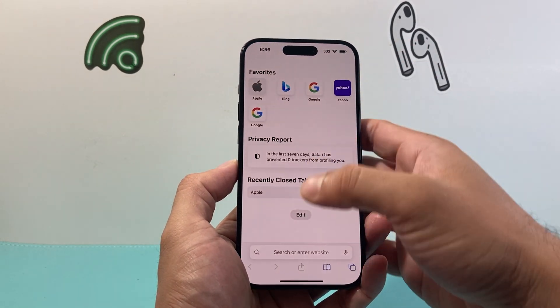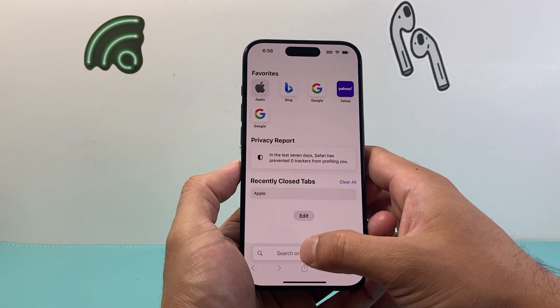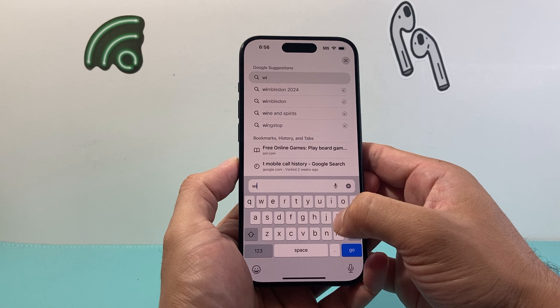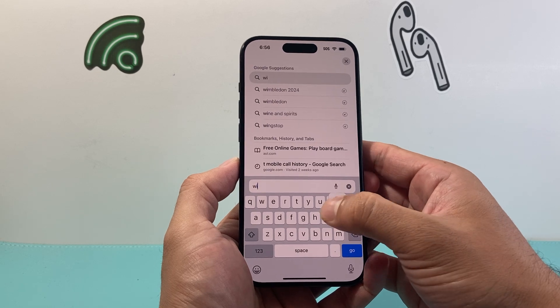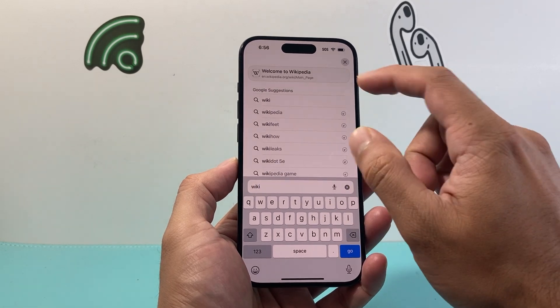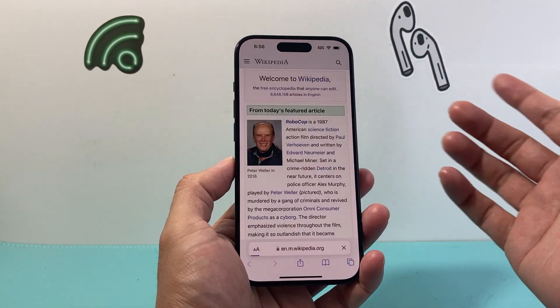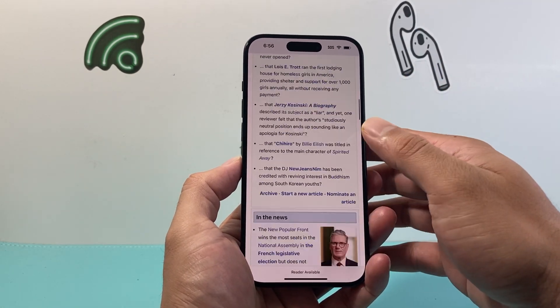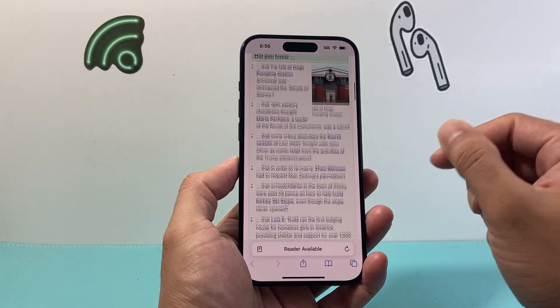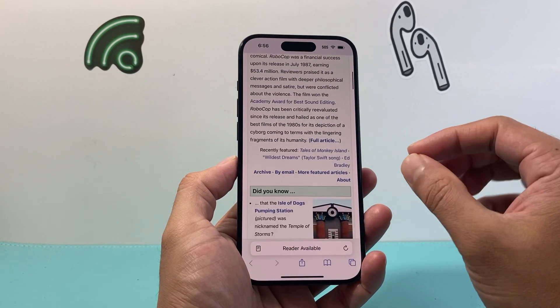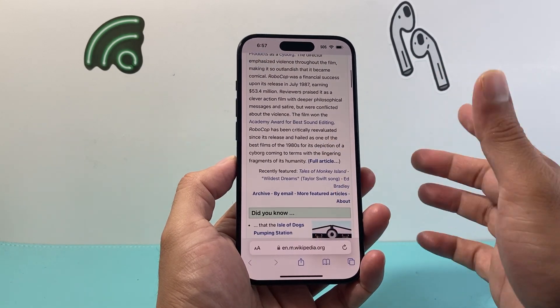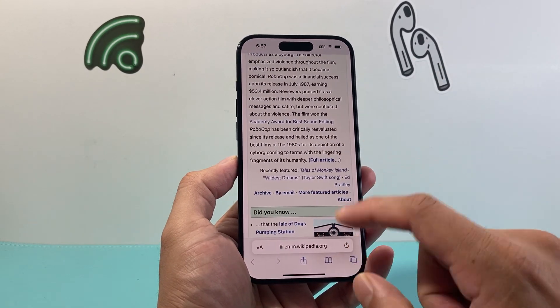So if you ever go ahead and search something on a website, we're just going to hop over to wiki here, pda.com. You may notice there's a bunch of text and you're looking for a specific keyword or term. So we're going to search something up.